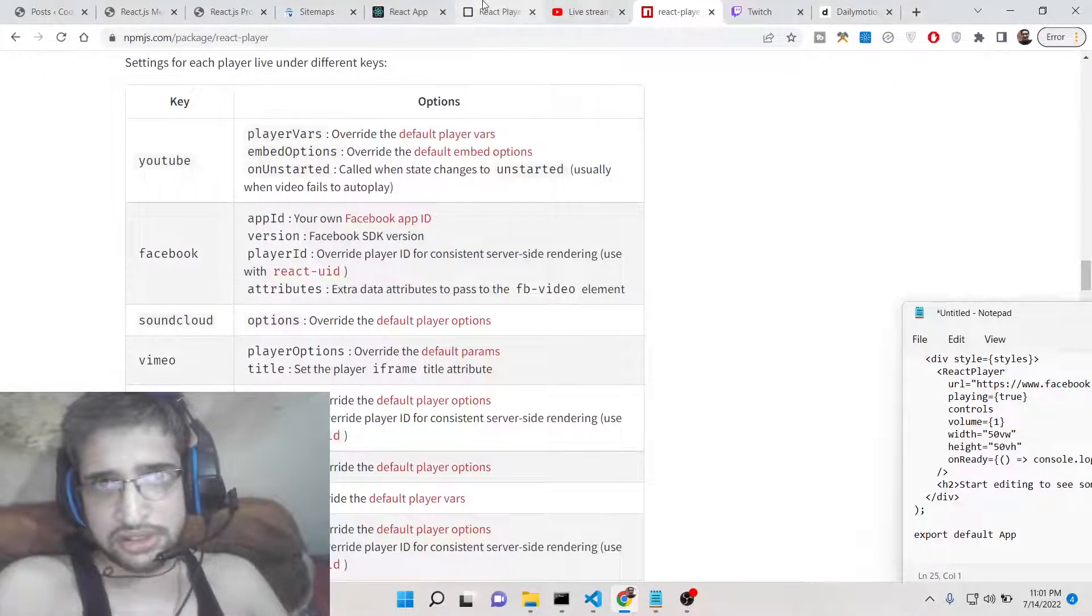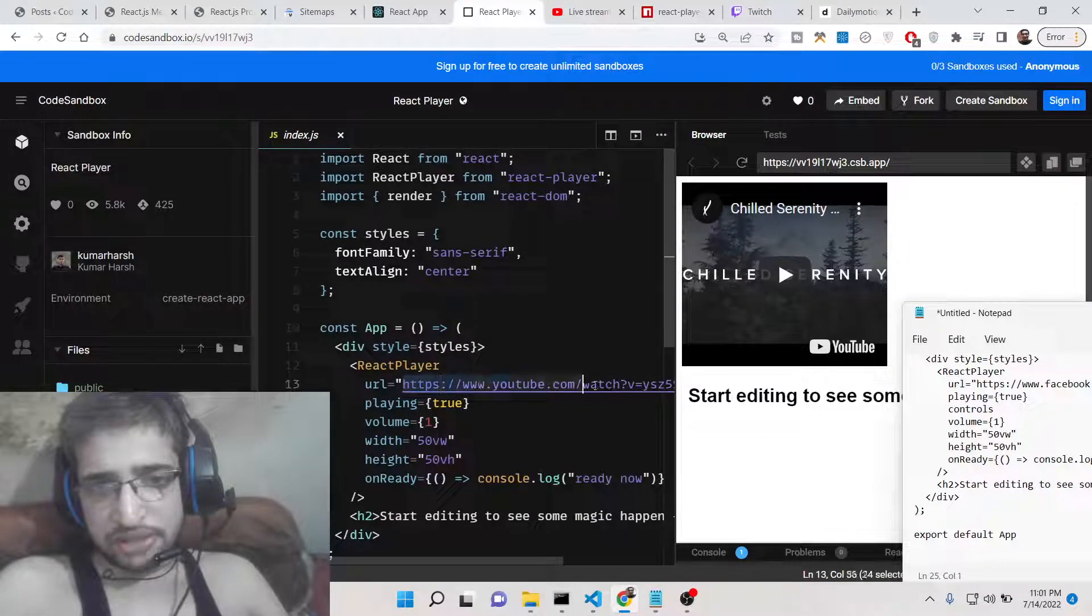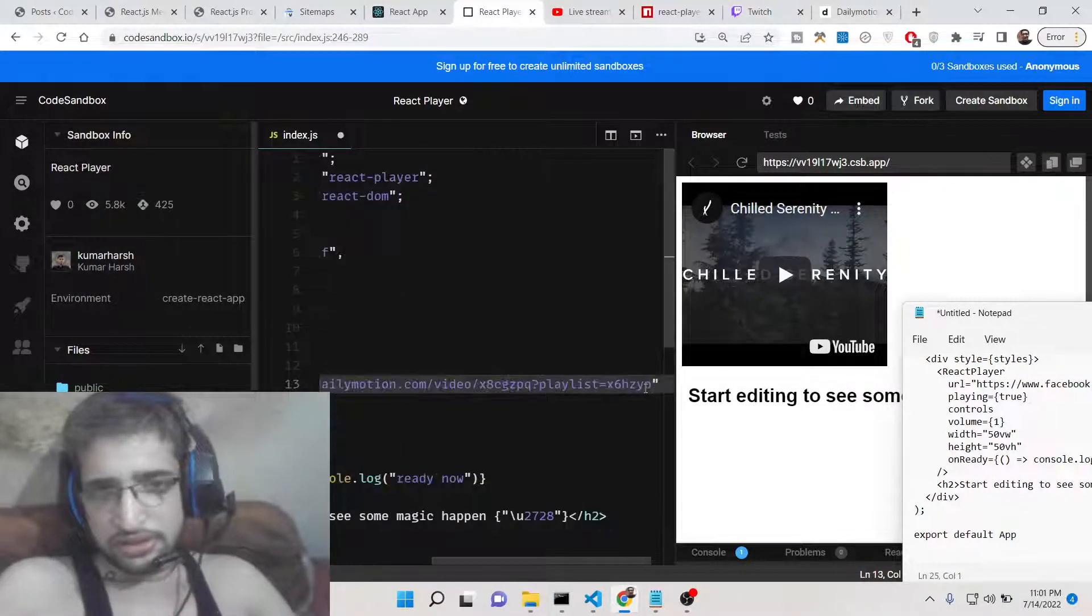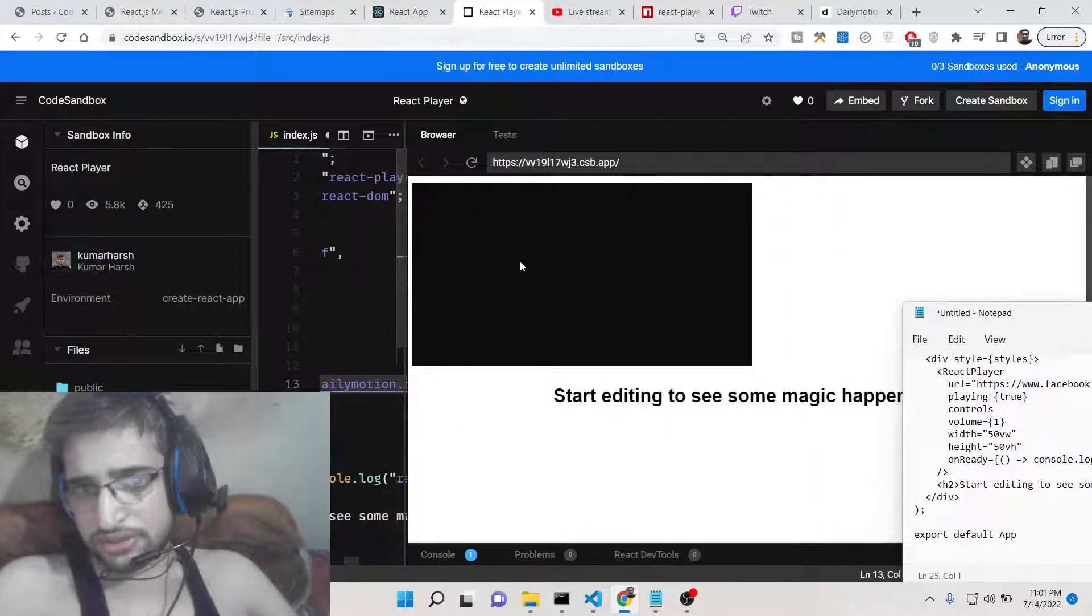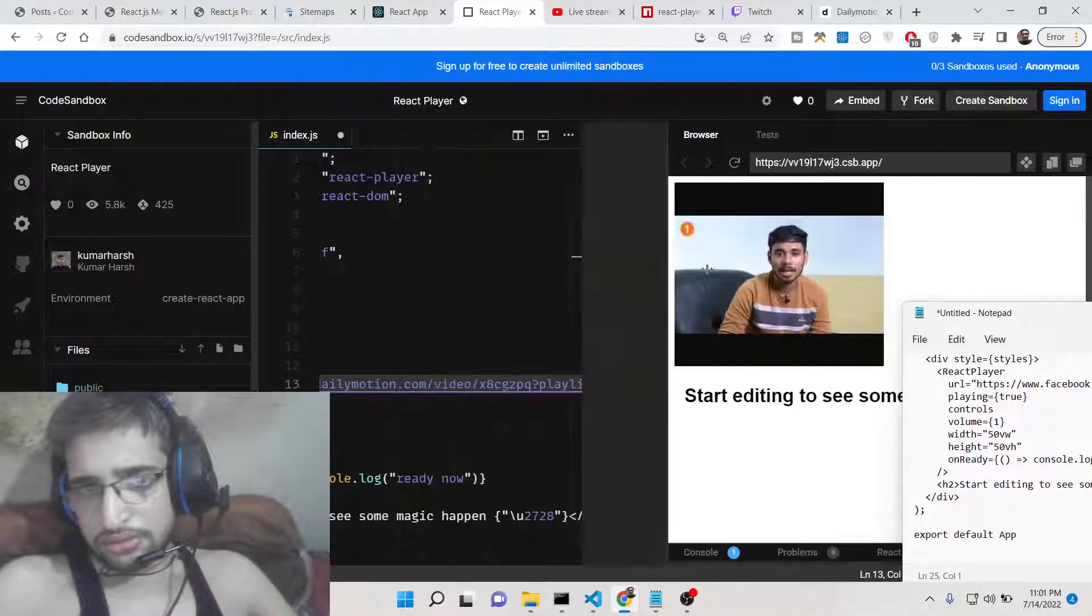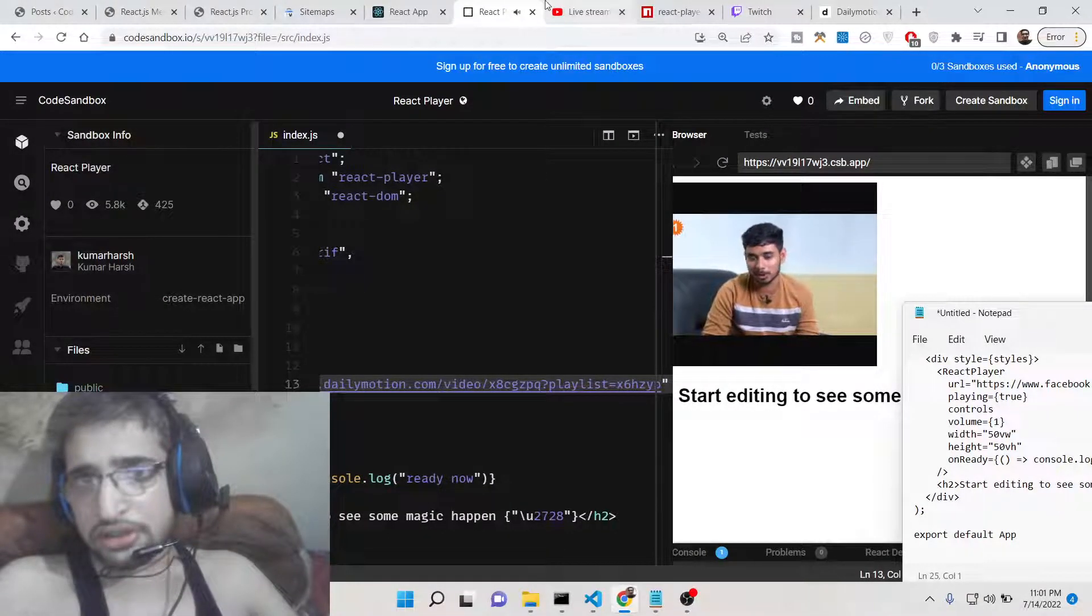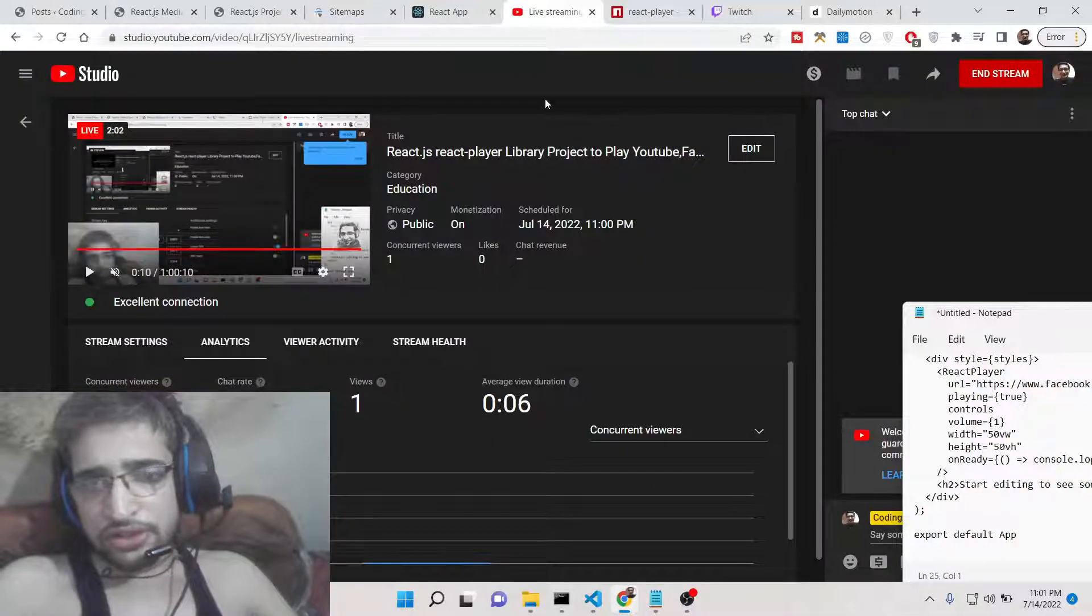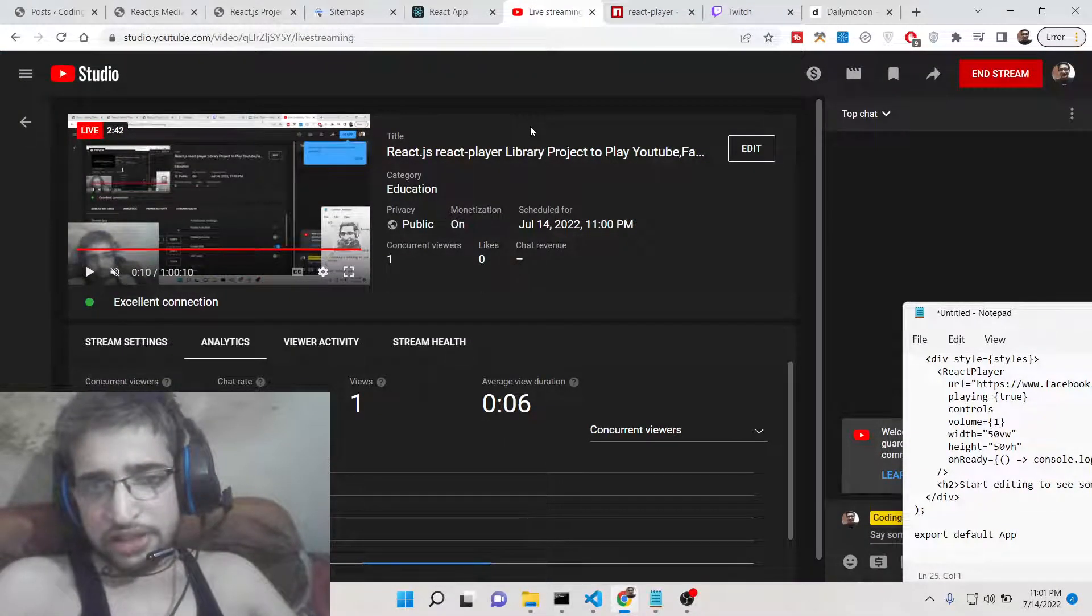Simply you need to click the copy link address button and paste it inside this application. If you paste it, now this will have this video. You can see that the video is playing right now. In this way you can play all the social media platform videos.